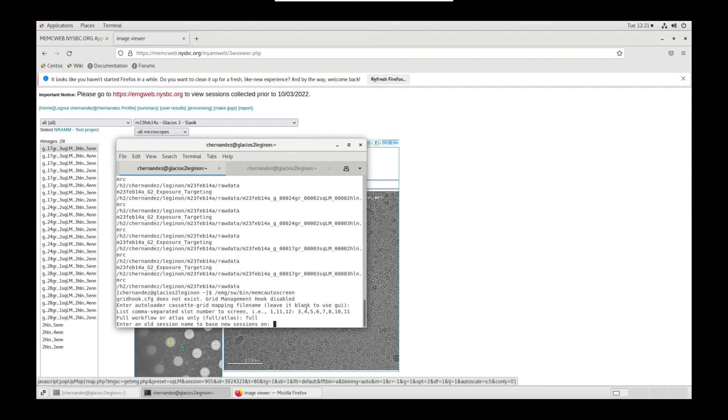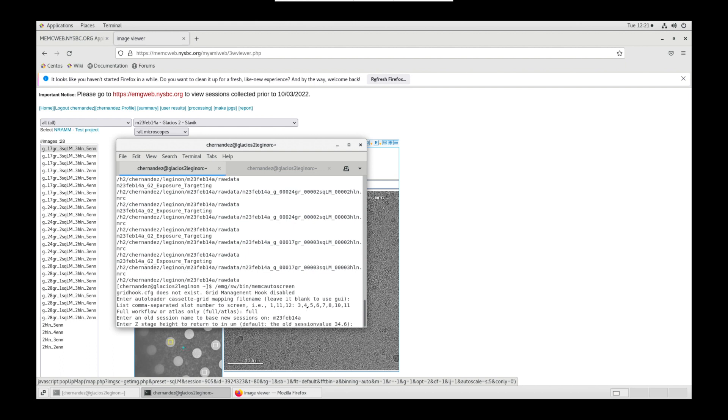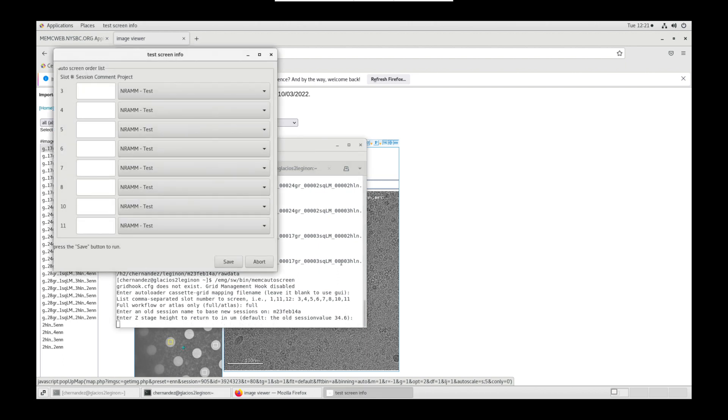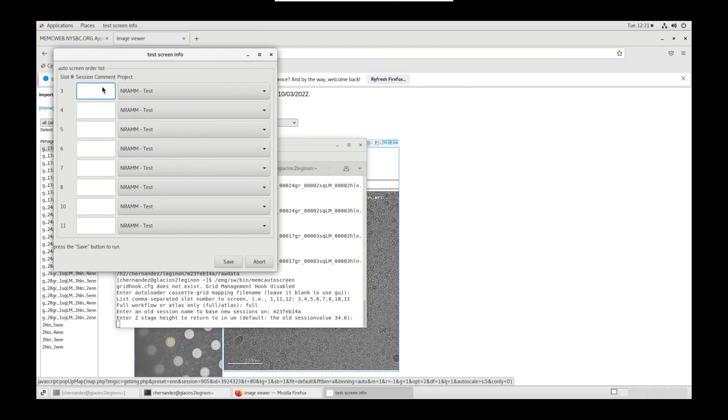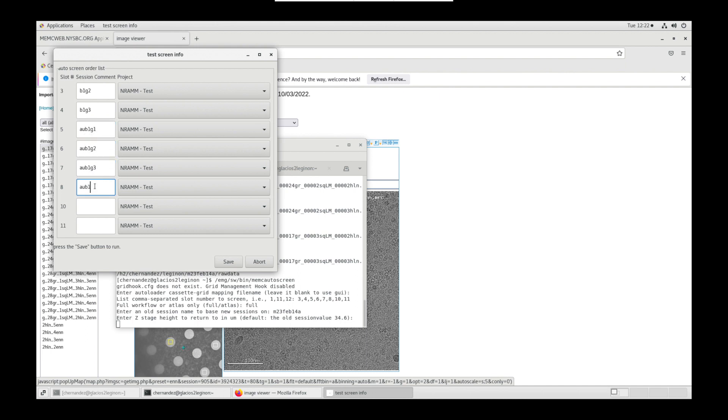In internet browser, open nccat or memc web and go to your session. Enter this session's name and hit enter. Hit enter again to use old session's Z value. Test screen info box will appear. Verify that the projects are correct and label each session name per grid. If you're utilizing different projects for different grids, you can click on the drop down menu and select the correct project for that grid. Click save when done.